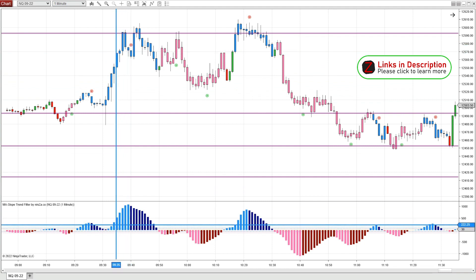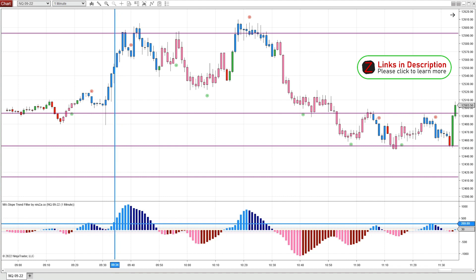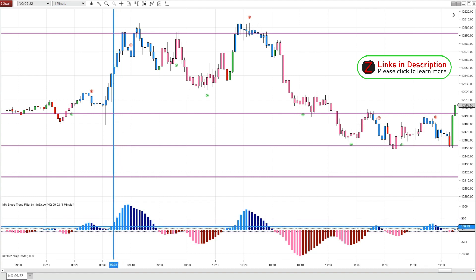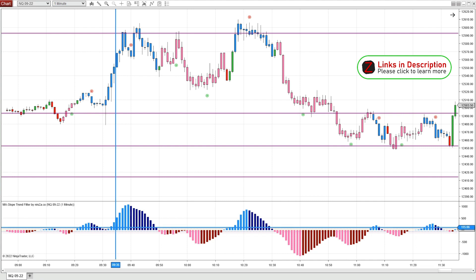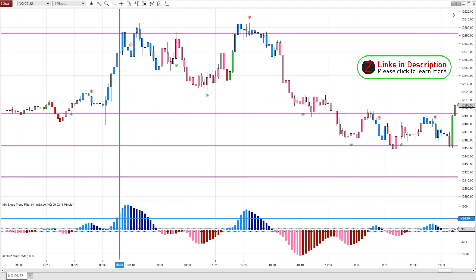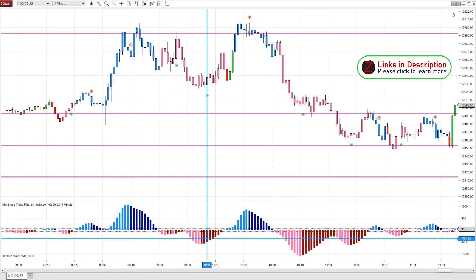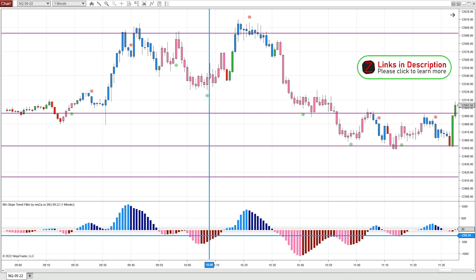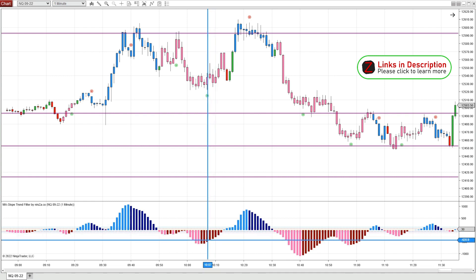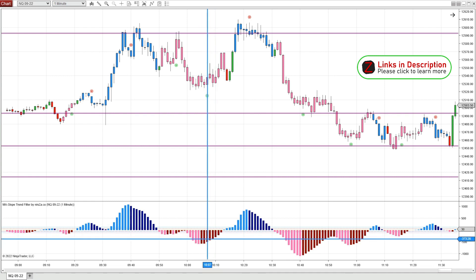We got the bullish color on the histogram. I use this histogram in many ways: if the histogram is light blue, I'm definitely looking for longs. Also if the histogram is dark red — meaning the bearish trend is fading and the slope is heading up — I'll look for a long when the histogram is dark red as well.